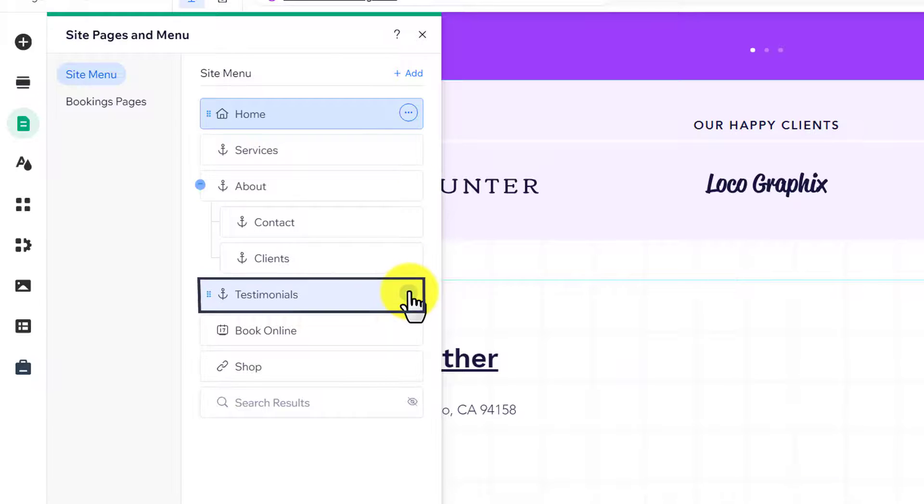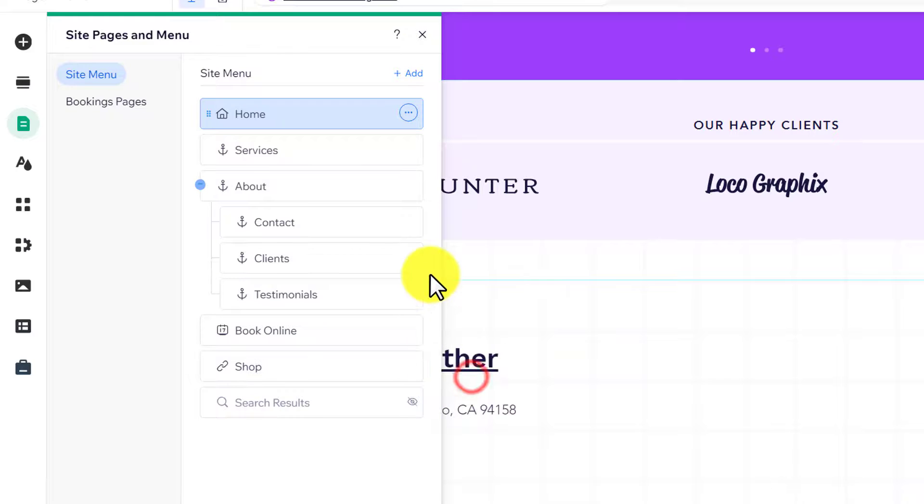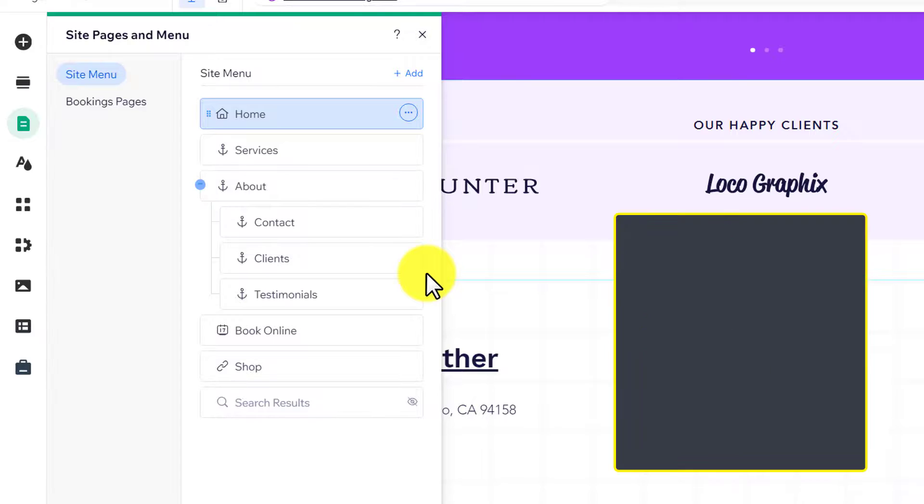Just click on the three dot button next to your page and then click on subpage. As you can see, our page is now converted into a subpage.